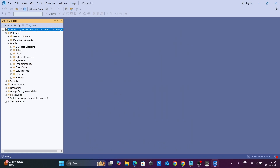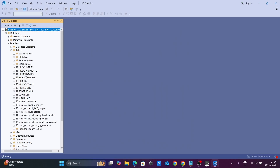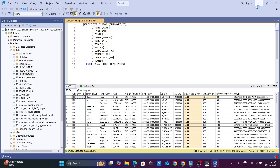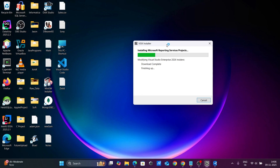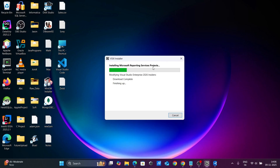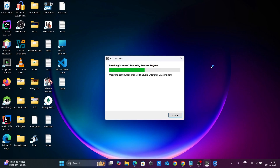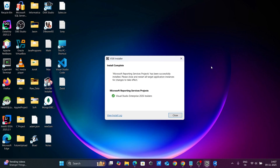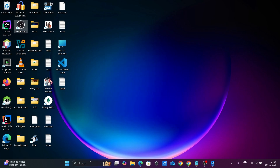Here the database table stats are visible. Microsoft Reporting Services Project is currently installing. Now the install is complete for Visual Studio Enterprise 2022. Let's open Visual Studio again.